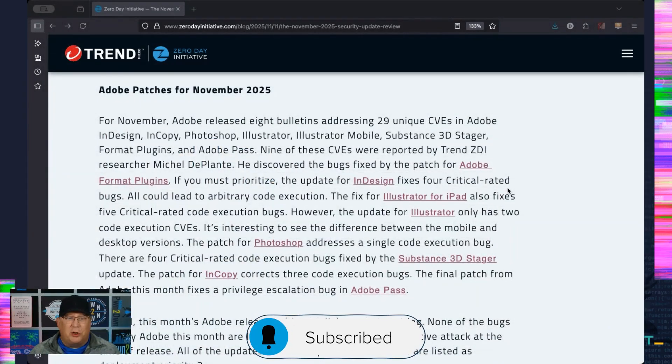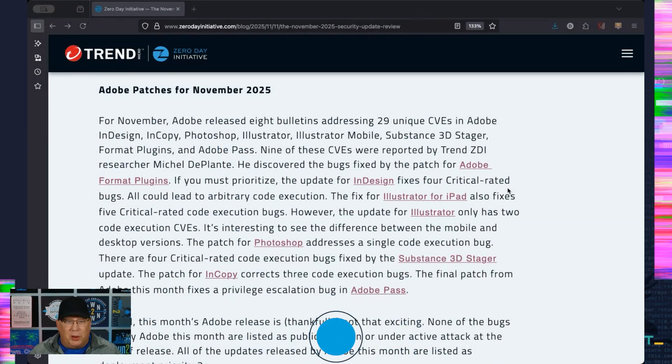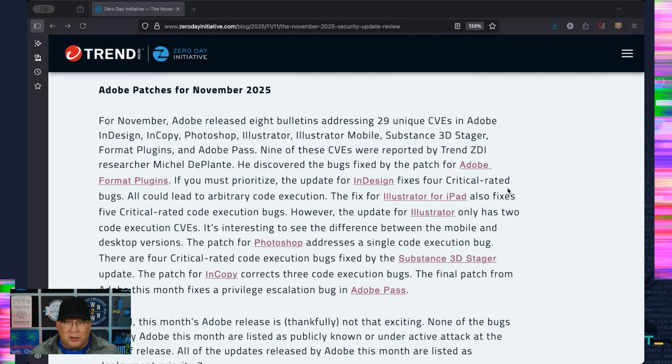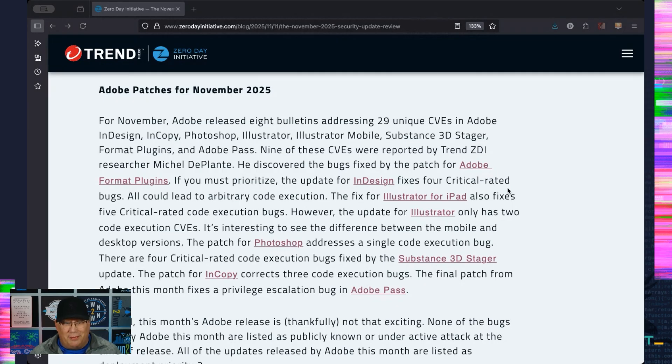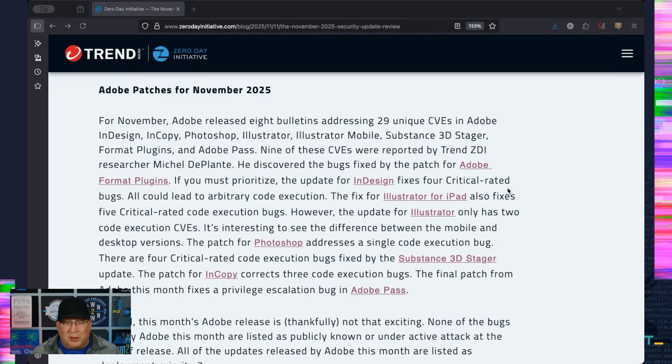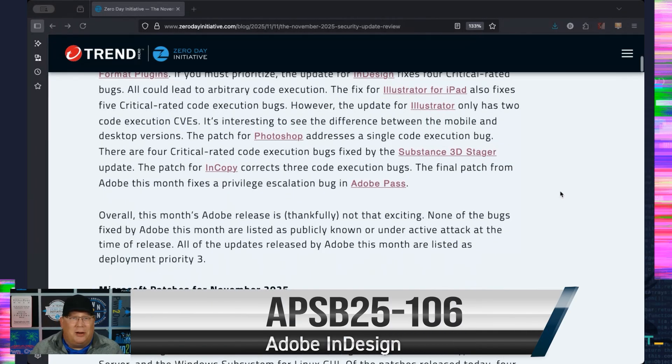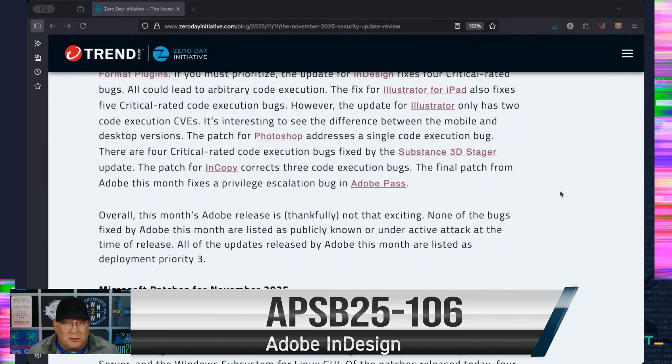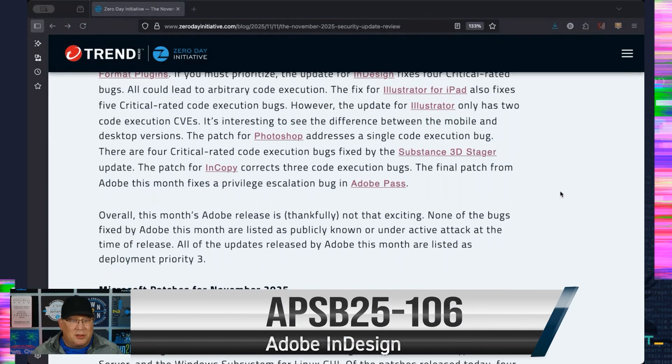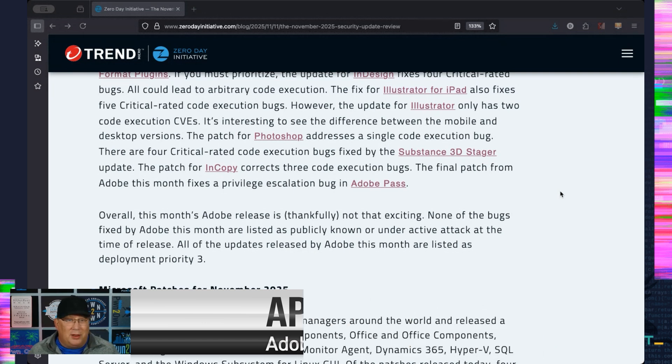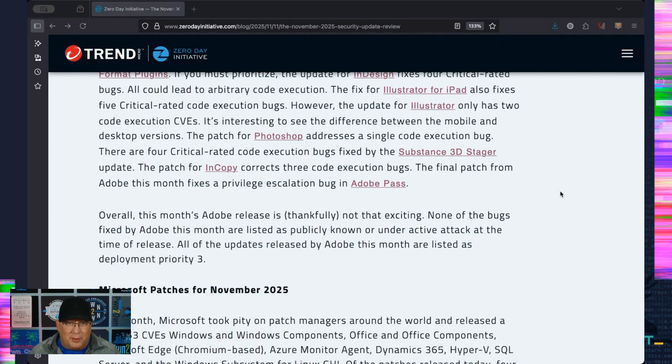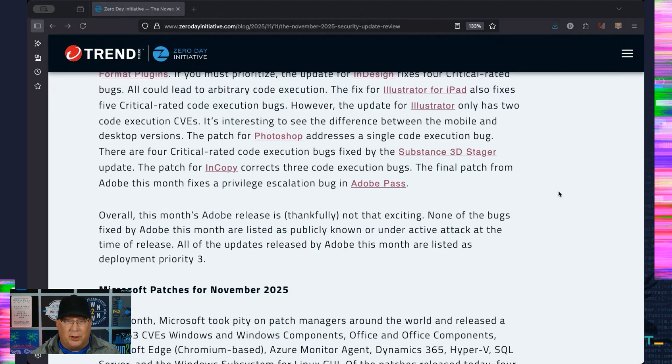We'll start with Adobe: eight bulletins, 29 unique CVEs, pretty much your standard stuff from Adobe. Nothing really stands out here. Maybe if you have to look at something, the InDesign might be something that you look at. Illustrator for iPad is kind of big. I didn't know that there was that big a difference between Illustrator for iPad and Illustrator. I guess there is.